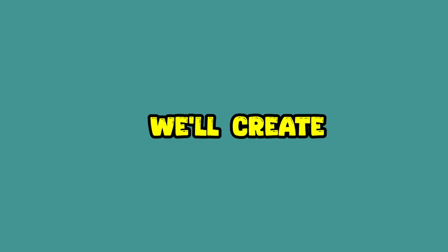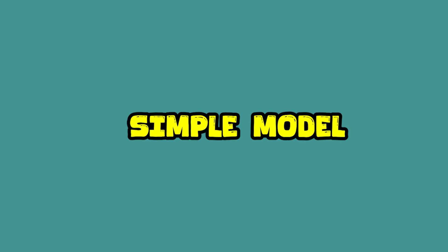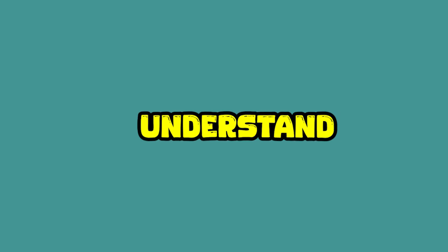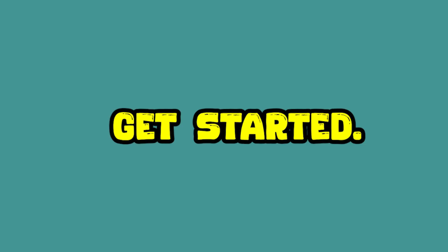In this video, we will create the planning of a simple model so that you can understand the process. So let's get started.